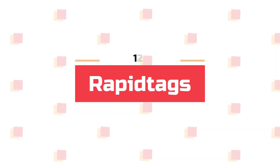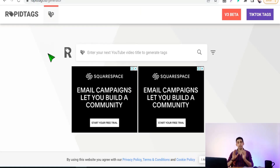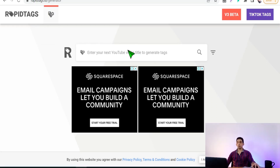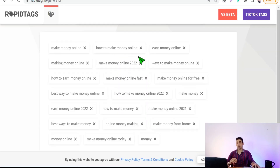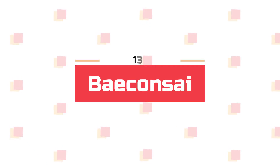Now let's move on to RapidTags.io. From this website you can get a lot of updated, SEO-optimized tags for YouTube and TikTok. All you have to do is put in your main keyword — for example 'make money online' — press Enter, and you will find all updated SEO-optimized tags for your YouTube video.